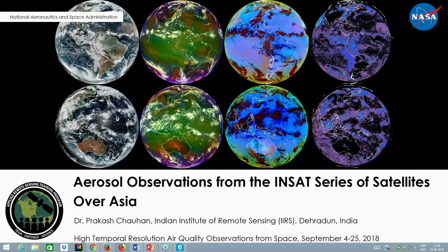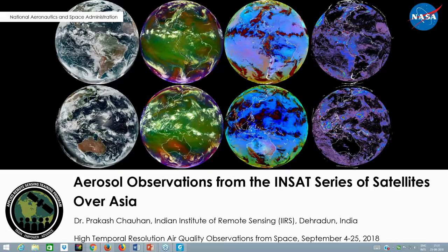Today in this webinar we are going to talk about aerosol observations made using INSAT satellites over the Indian subcontinent and some parts of Asia. INSAT stands for Indian National Satellite — a series of geostationary satellites operating primarily for meteorological applications.